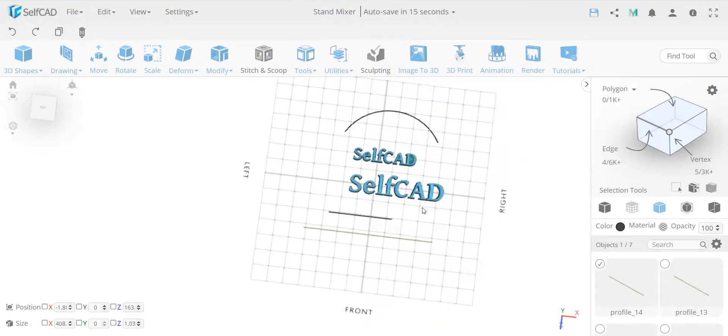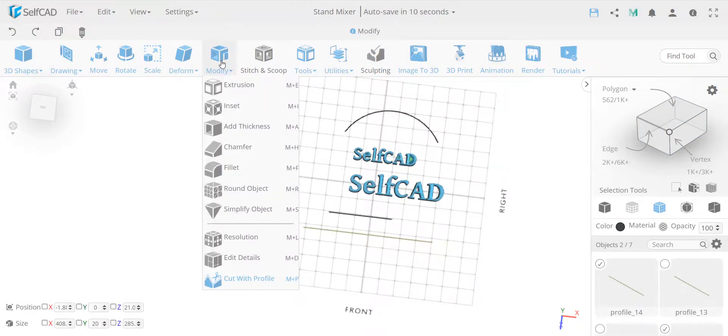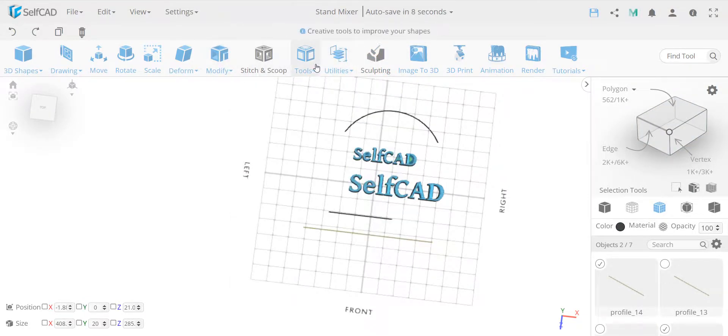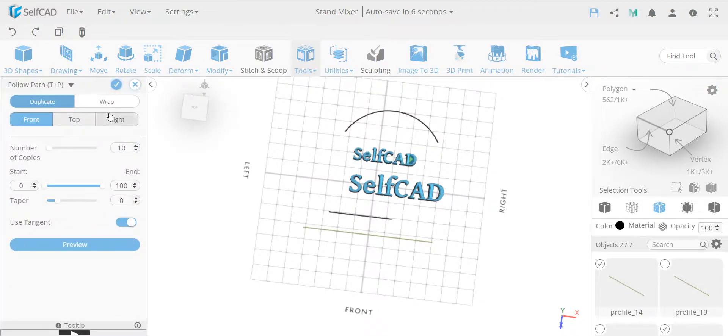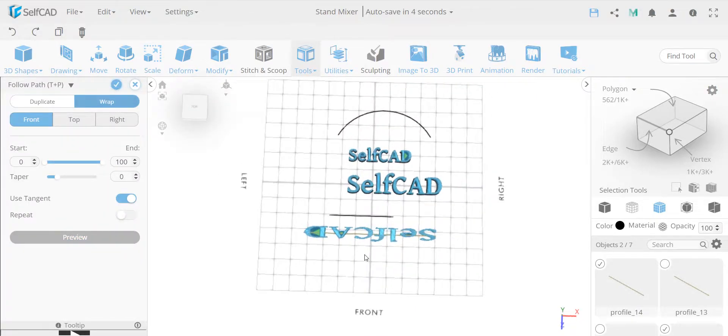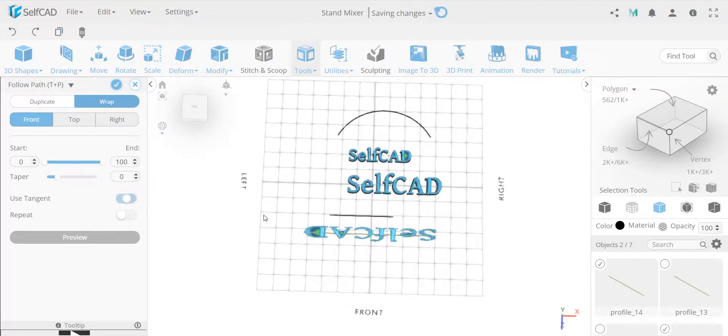So what will happen if I wrap the same text onto the bigger line. So if I do this now, go to tools, follow path, and I wrap it on the same. You can see, first of all, use tangent is something, if I use the tangent to calculate the position.